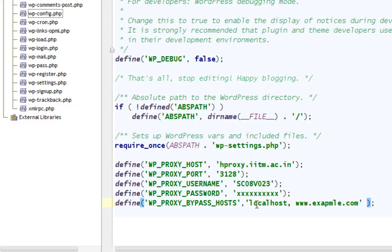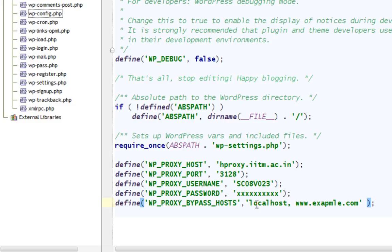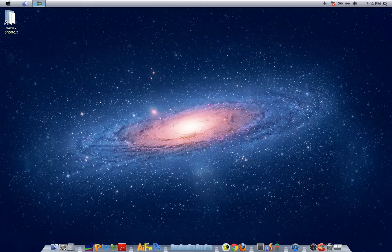And WordPress doesn't allow you to do it because it's running under proxy. That's all for this time, folks. See you again.